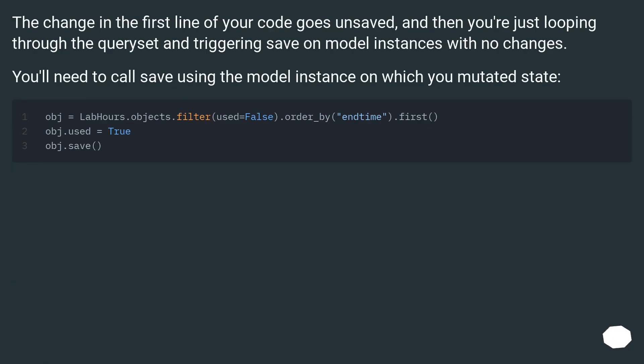The change in the first line of your code goes unsaved, and then you're just looping through the query set and triggering save on model instances with no changes.